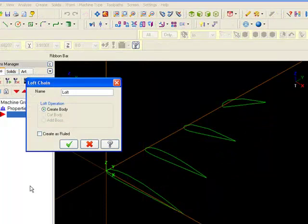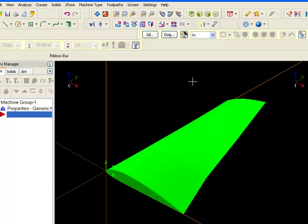If you select ruled in the loft chain dialog box, the result will not be smoothed out. It will retain a precise shape between each section resulting in creases.